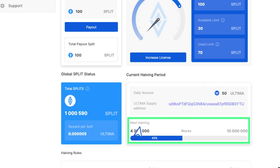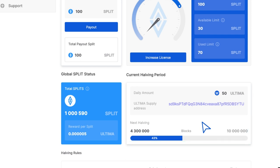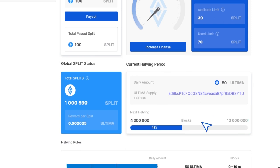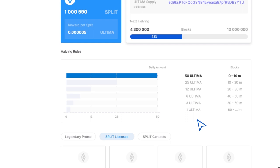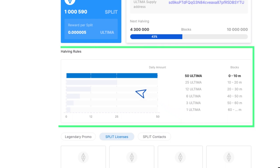The next halving section provides details about the remaining blocks until the next halving event. As you scroll down the page, you'll encounter a widget detailing the halving rules.